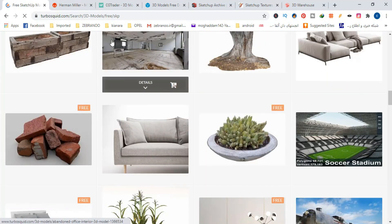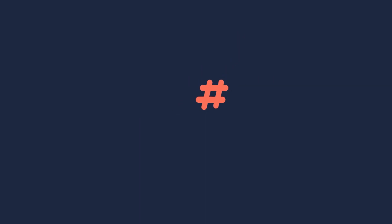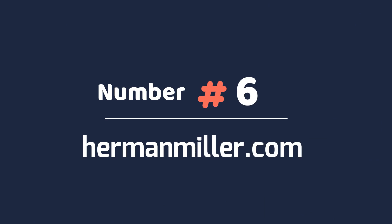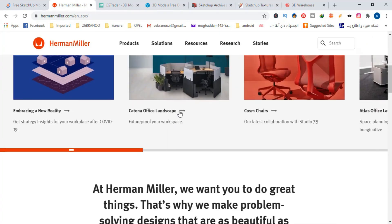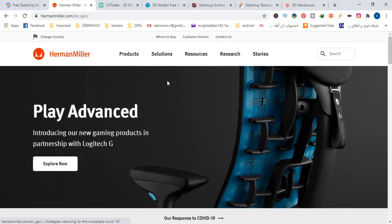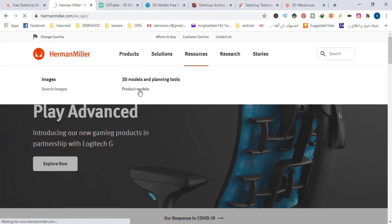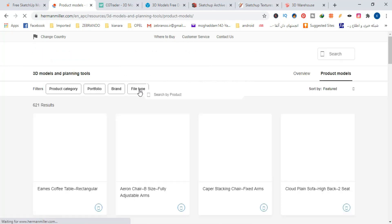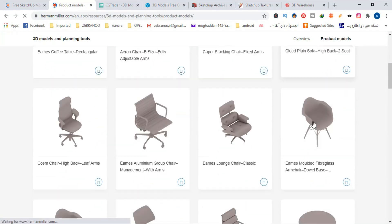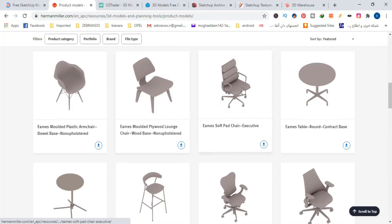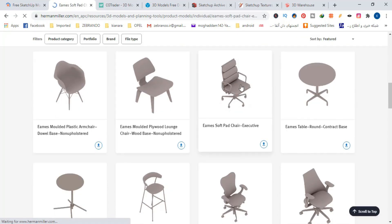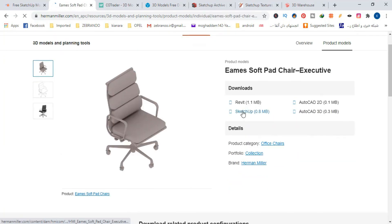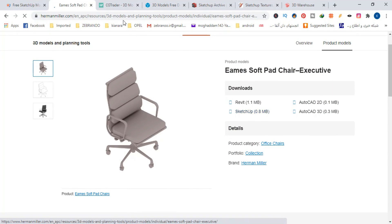Number 6, Herman Miller. This is a famous company that produces all kinds of furniture. 3D models of its products are available for free. So if you are looking for modern and minimal furniture, check this site and download the SketchUp 3D models.